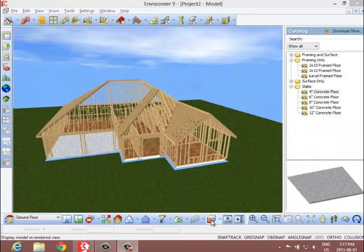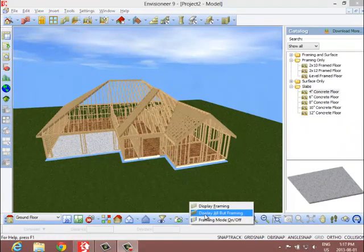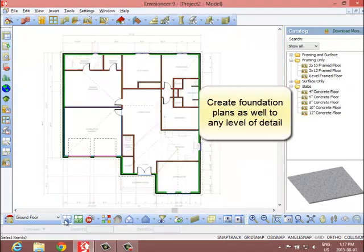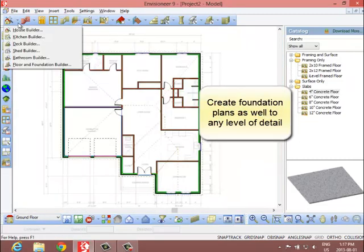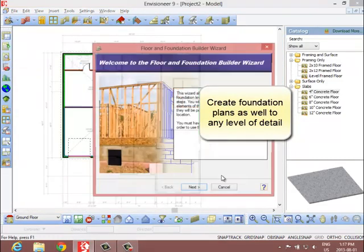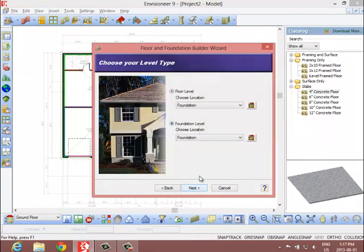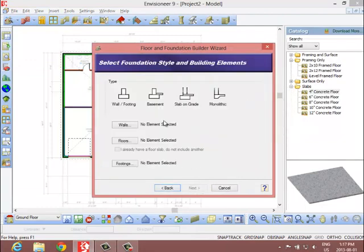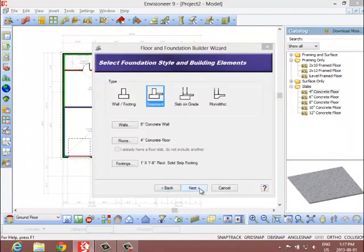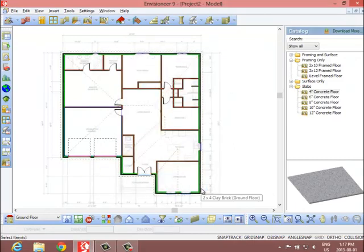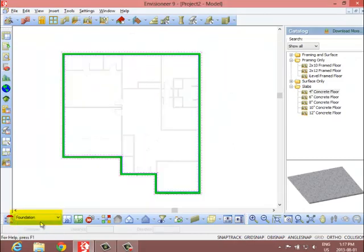Once you have created a perimeter wall layout for one level in your design, you can use the floor and foundation builder wizard to automatically create a foundation plan based on your building method. The wizard builds the foundation for you automatically using the existing layout as a tracing footprint.